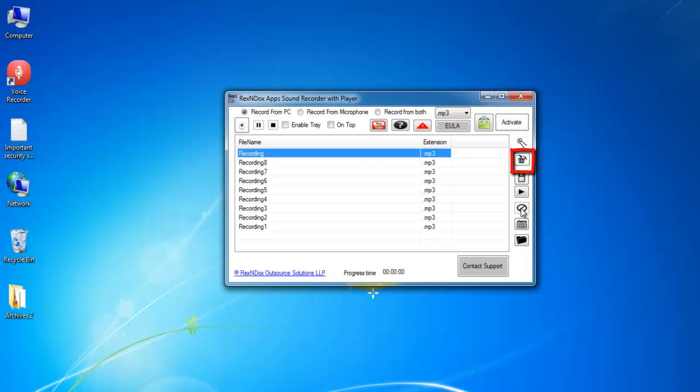This will delete the audio from the recording list. Folder icon will open the recording folder.